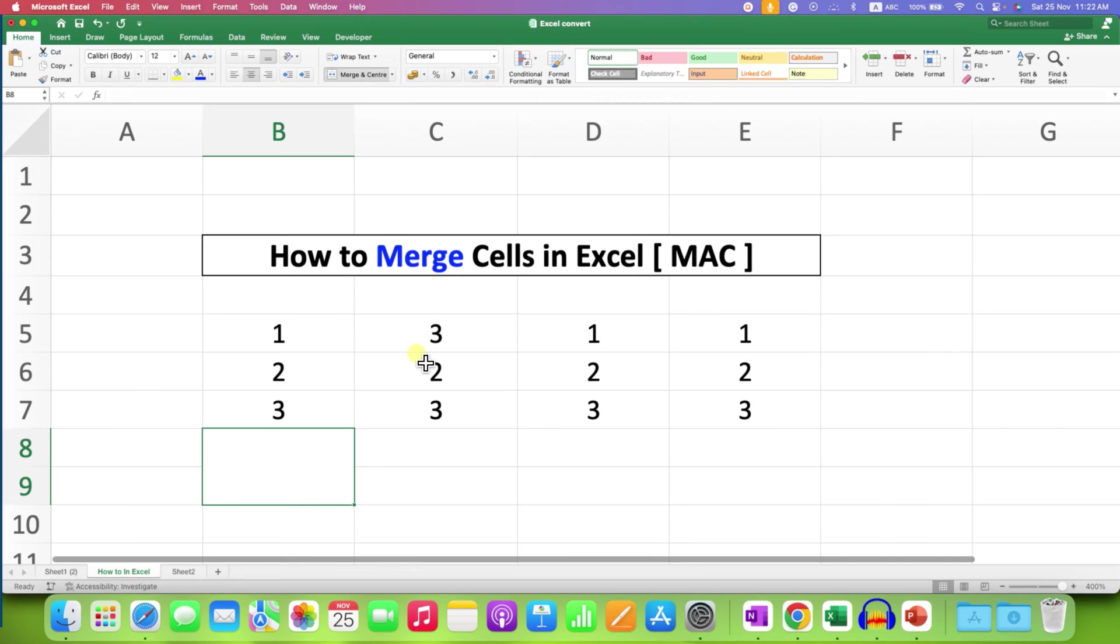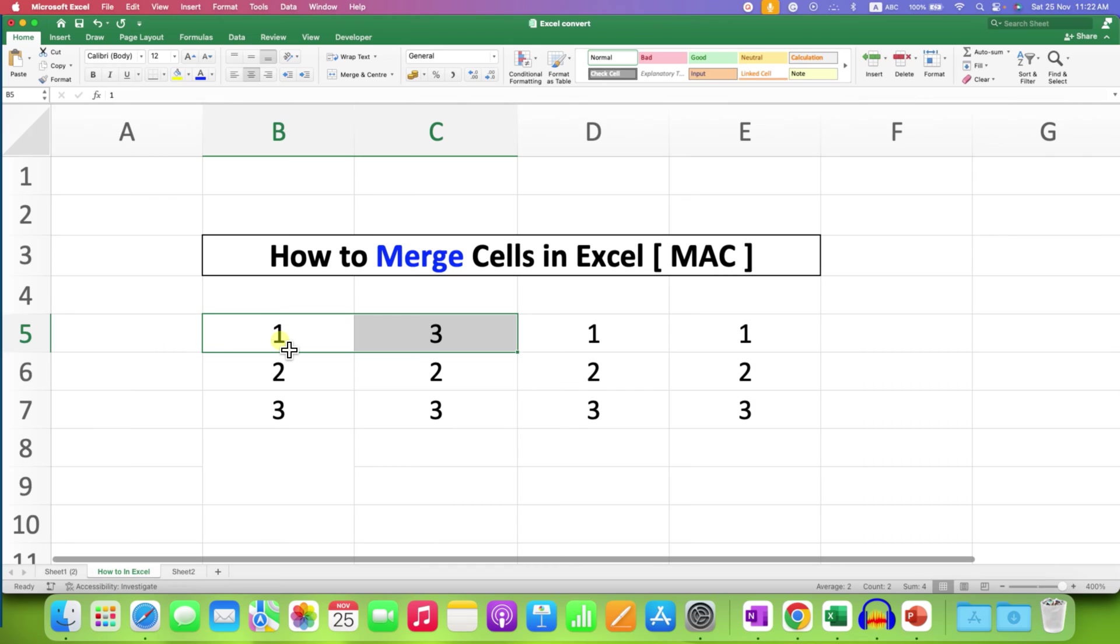If you have data and you select two cells, only the first cell data will be retained.